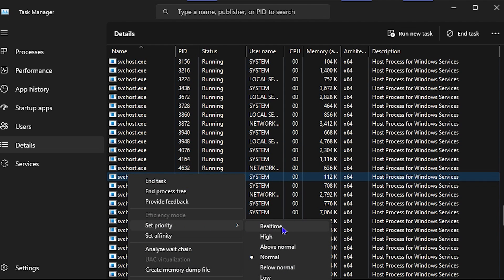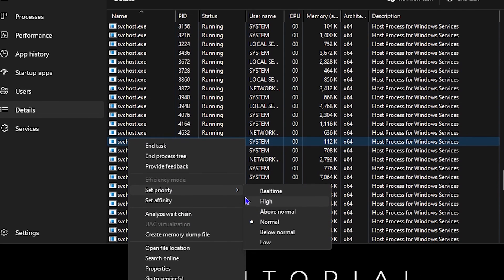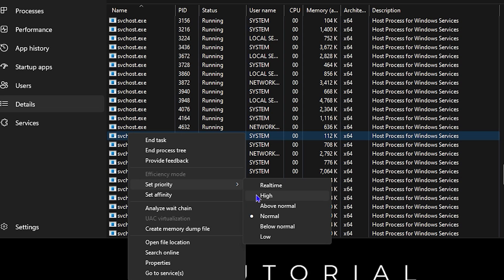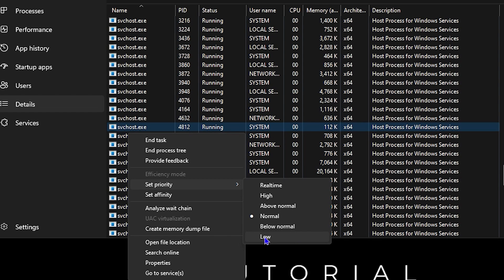As you can see, your other priorities are there as well, such as High, Above Normal, Normal, Below Normal, and even Low. But to set this to real time, just click on Real Time and that's all there is to it.